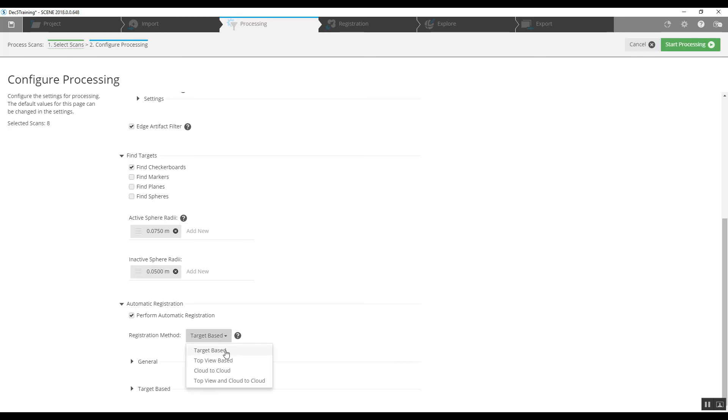You can see the other options here: top view, cloud to cloud, and a combination of those two. Those would be used if we did not have any targets in the project, but because we do, we're going to choose the target-based registration method.